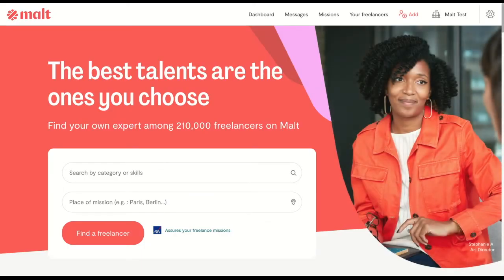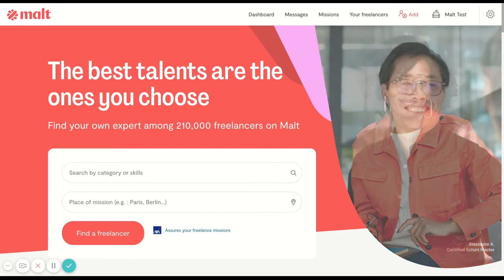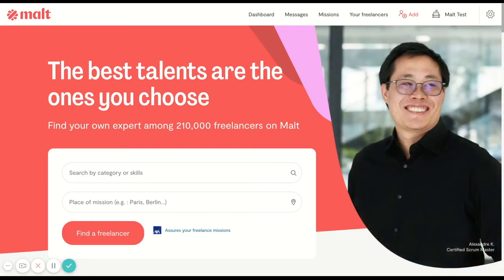And that's it, you are registered. If your company is already a client of ours, you can contact your account manager and they'll make sure to add you to the right team.